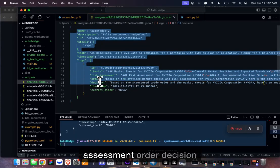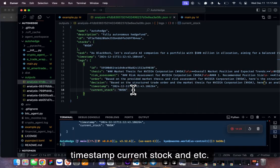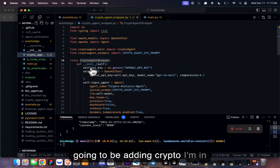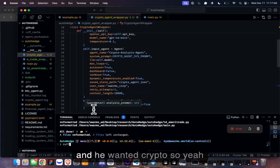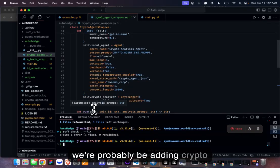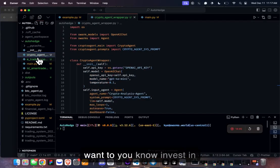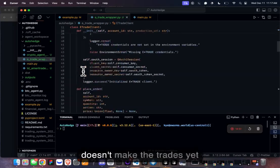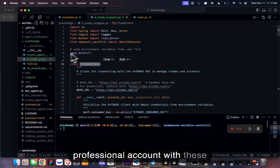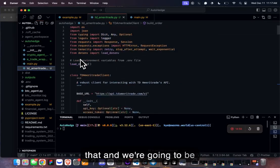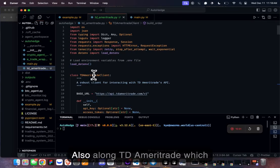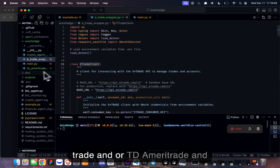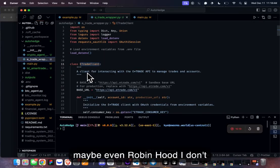In the future we're adding crypto — I met with a fund manager yesterday who wanted it. We're also adding eTrade integration right now so agents can actually make trades, though we need professional accounts to test the APIs. We'll also support TD Ameritrade, which is now part of Charles Schwab, and possibly Robinhood if they have an API.